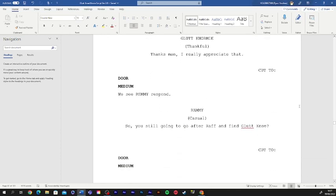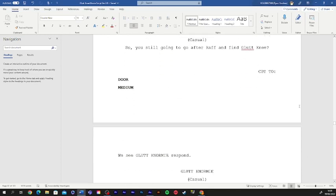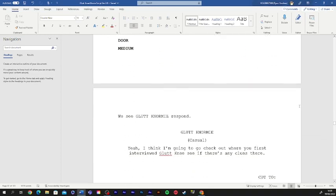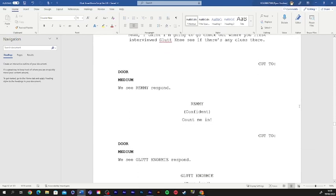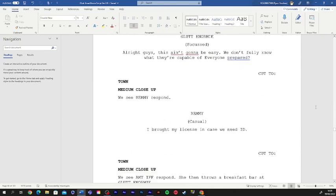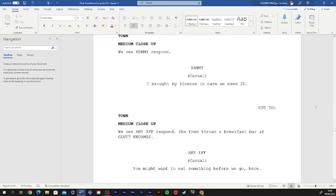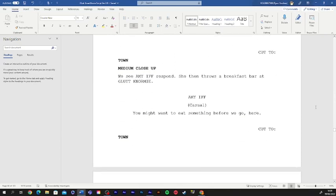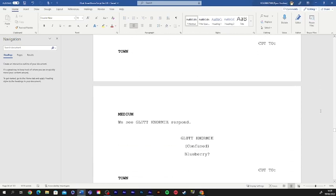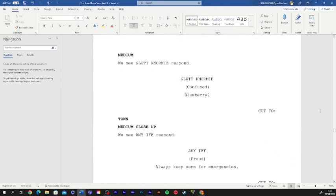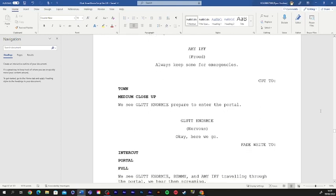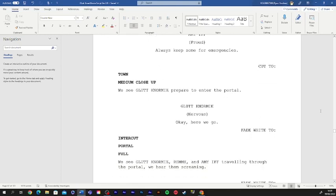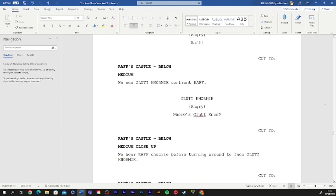So, you still gonna go after Raph and find gluttony? Yeah, I think I'm gonna go check out where you first interviewed gluttony, see if there's any clues there. Count me in. For real? I bought my license in case we need ID. You might want to eat something before we go. Here. Blueberry? Always keep them from emergencies. Okay, here we go.